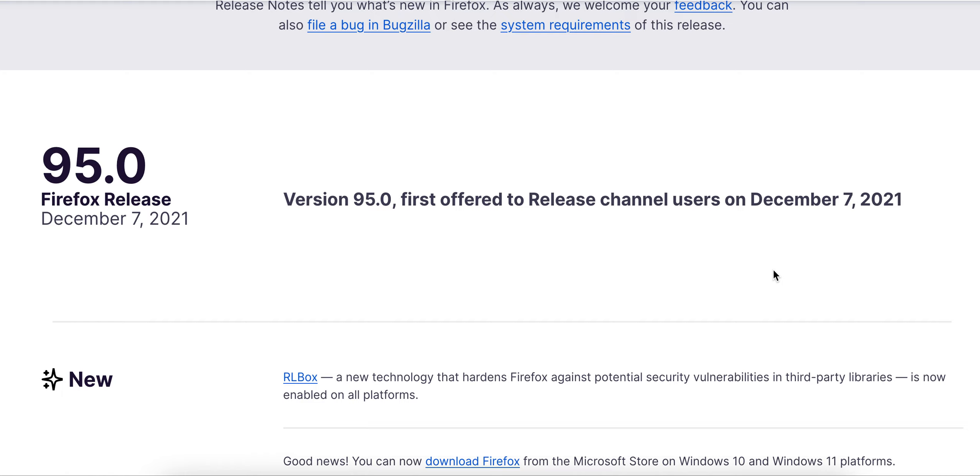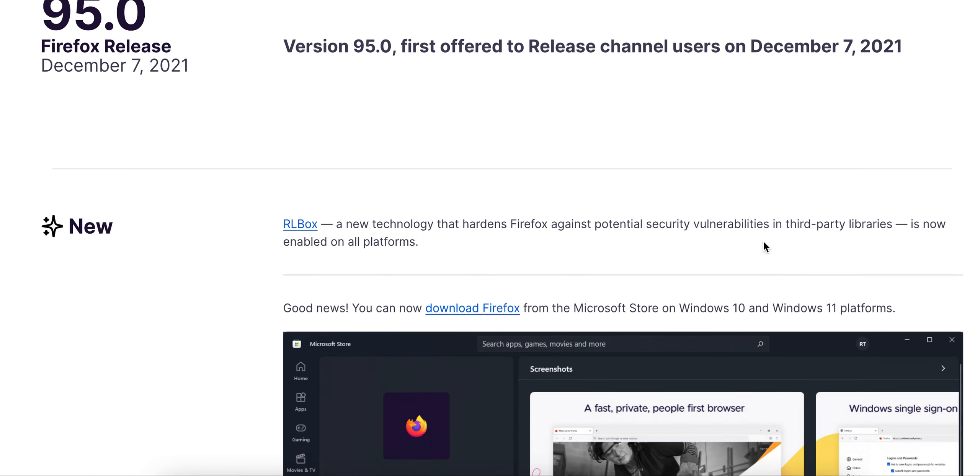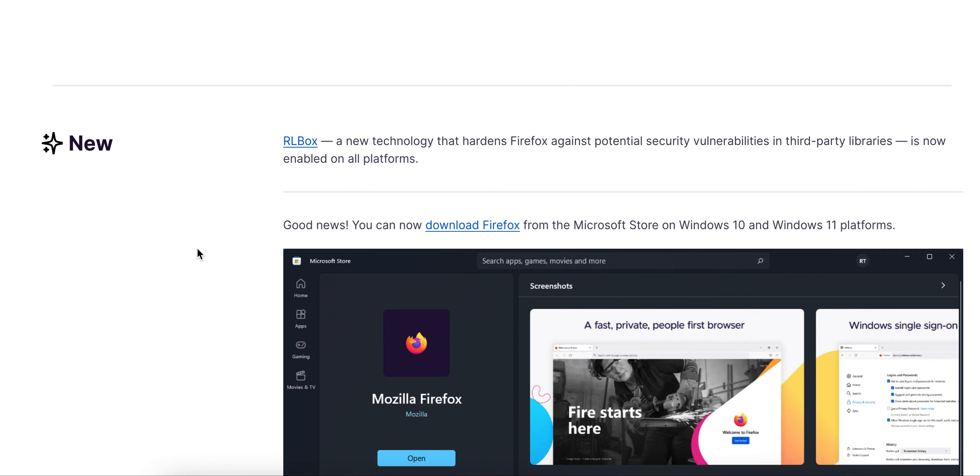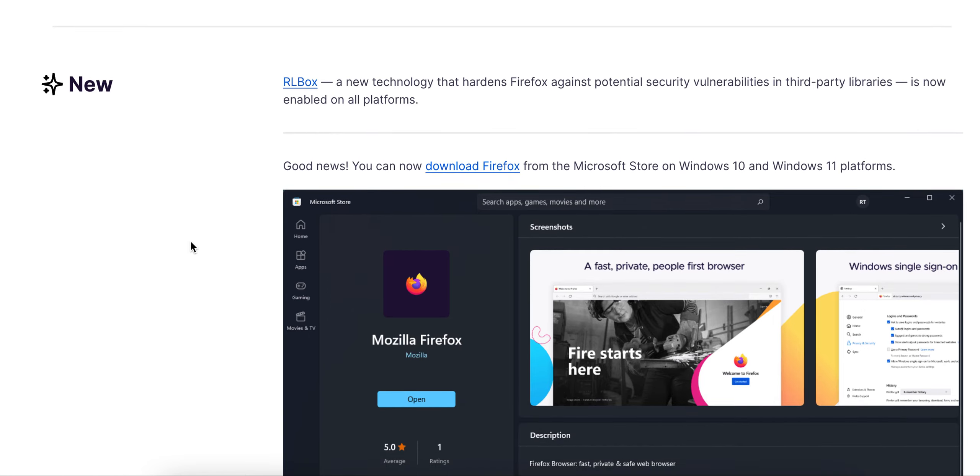A new version of Firefox just released today. This contains a lot of new technologies, security updates, and all the good goodies. Let's get started with it. Version 95.0 includes a new technology that hardens Firefox against potential security vulnerabilities in third-party libraries, now enabled on all platforms.